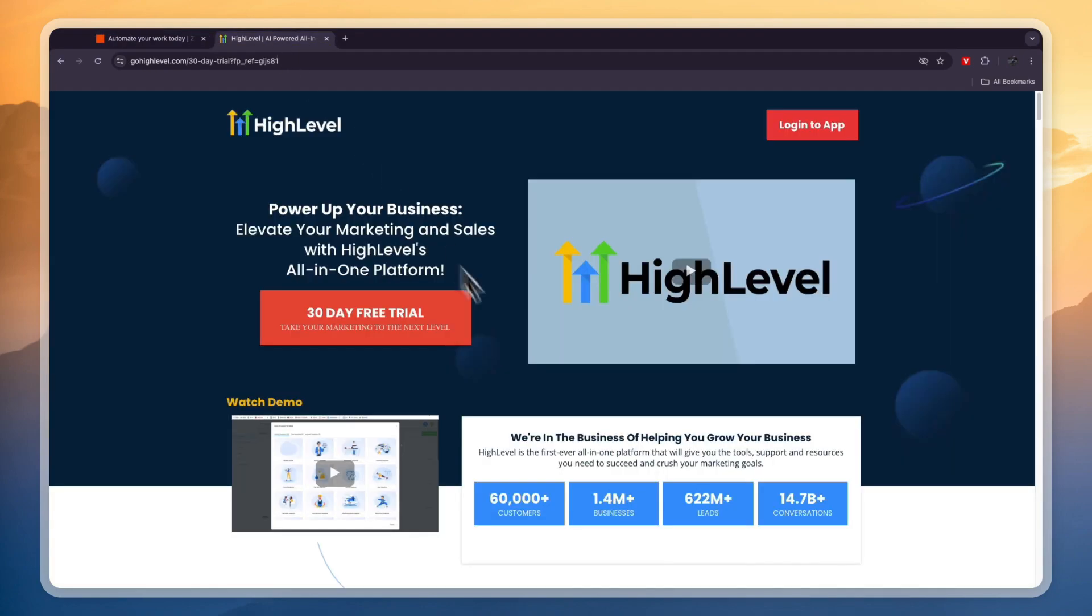Well, you should use GoHighLevel if you want to use any of the features or multiple ones that I just mentioned. And GoHighLevel has a lot of features and it does those really well, and they have a bunch of templates for different business types such as dentist, construction, gyms, and pretty much any other business.